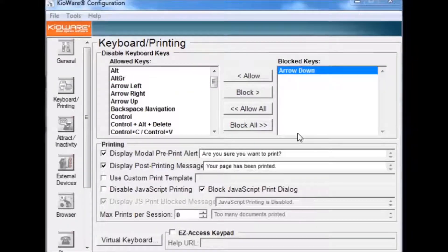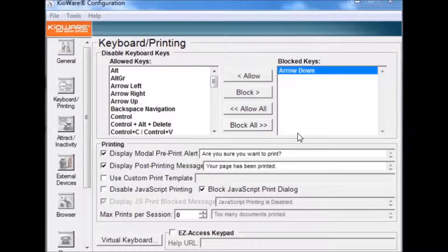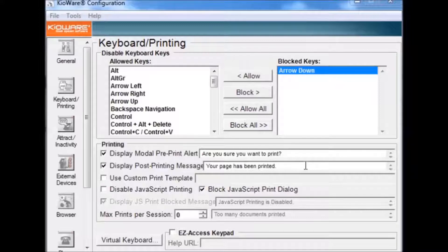The Display Modal Preprint Alert text box allows you to set the message displayed when a user tries to print. The Display Post Printing Message text box allows you to set the message displayed after the printer is done printing.